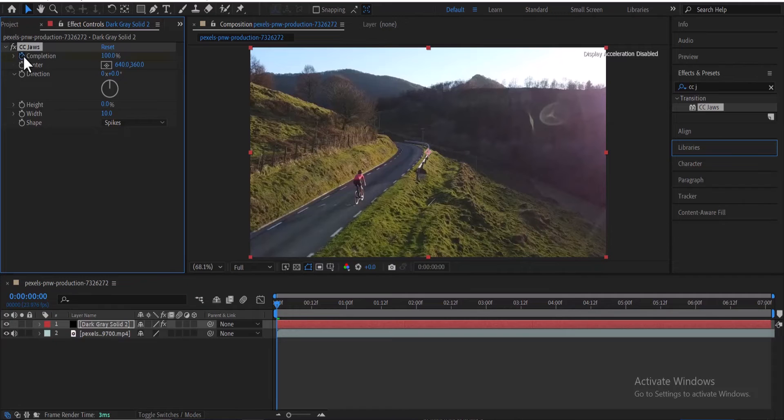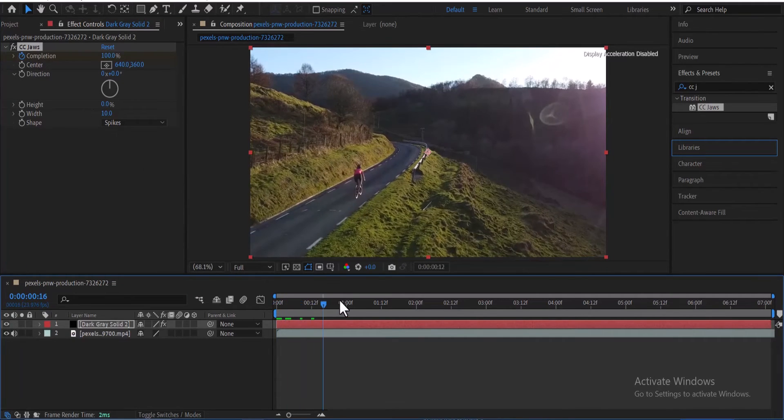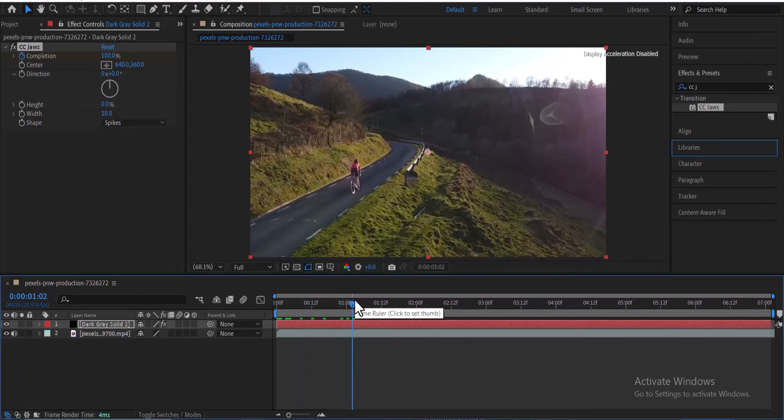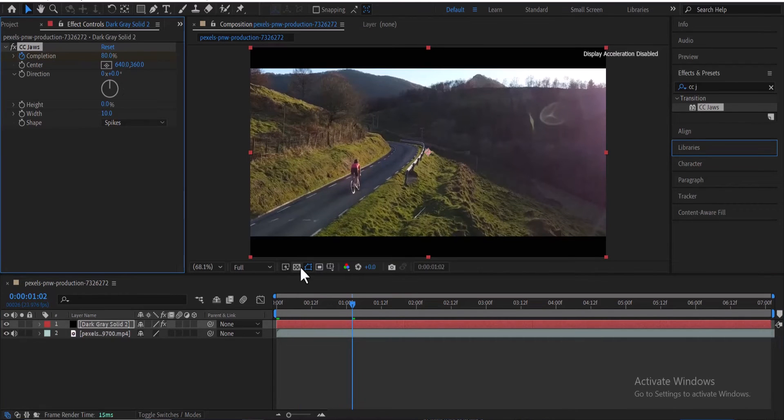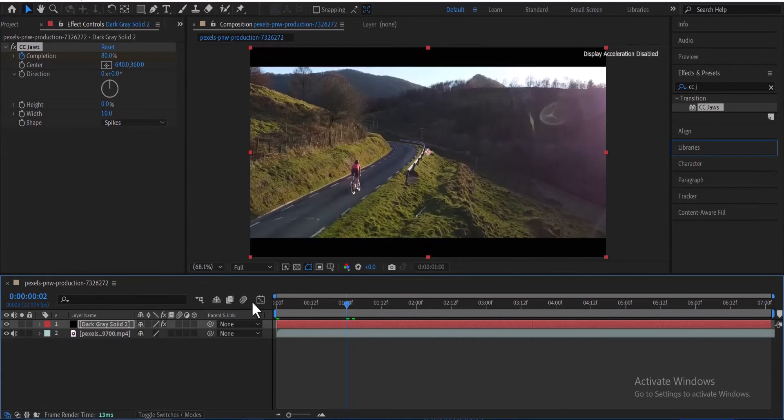Now select the stopwatch next to completion, and move further in time to where you want the completion to end. And at this position, you can reduce the value for completion down to 80 or 70.